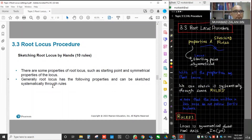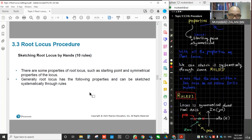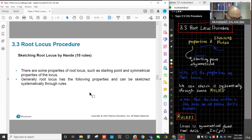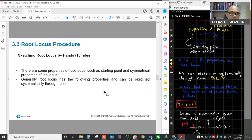Basically, in sketching the root locus by hand, there are ten rules. Some textbooks have more than ten rules written. For this lecture notes, only ten rules will be discussed. I'm not 100% referring to the textbook when I write my lecture notes, so basically for my lecture notes here, I have ten rules.